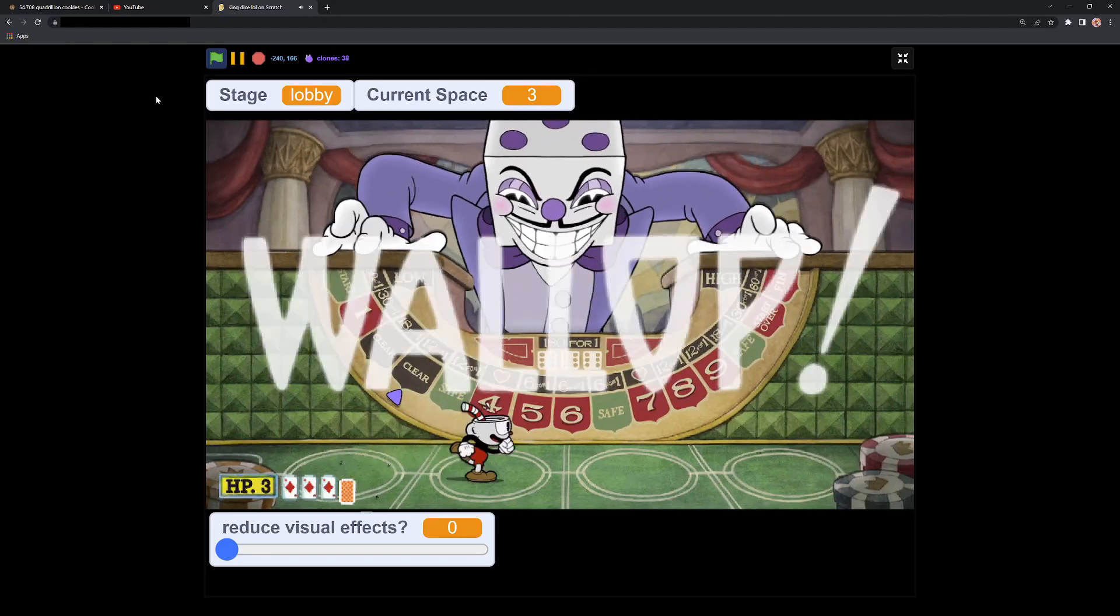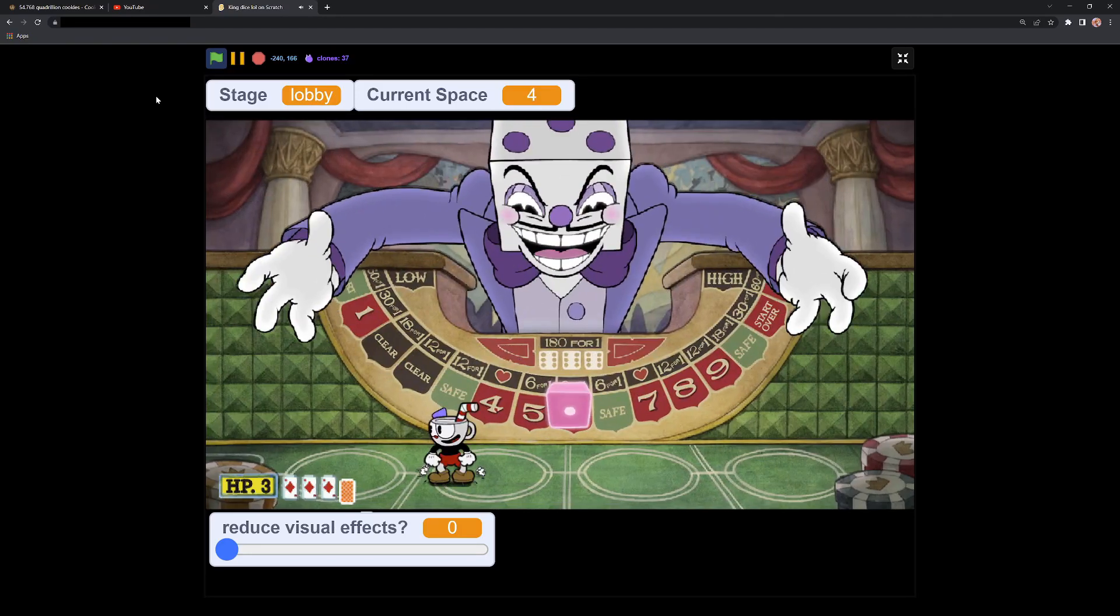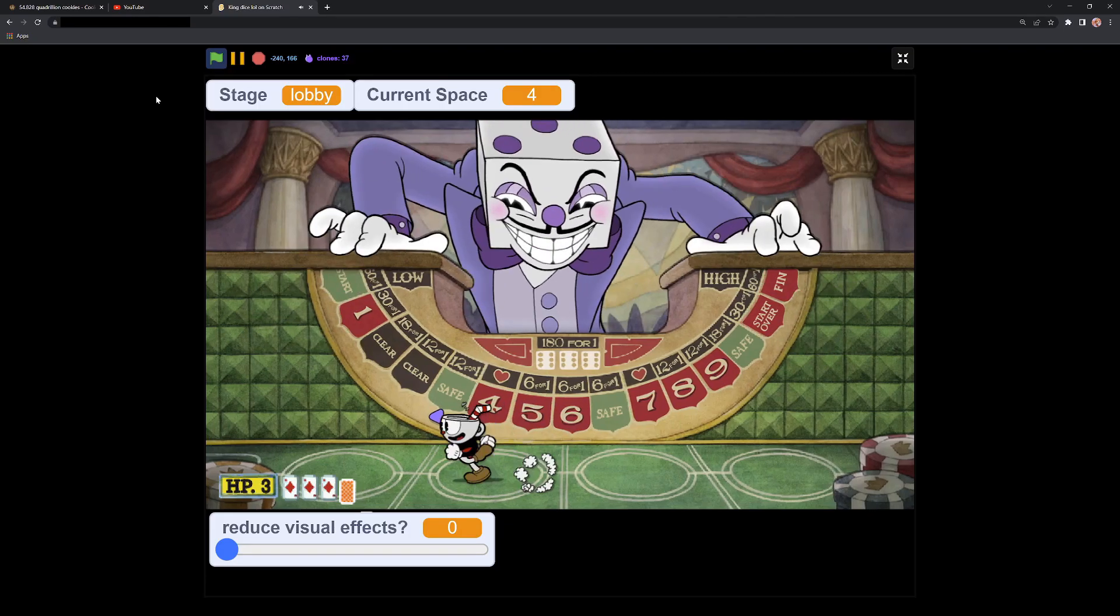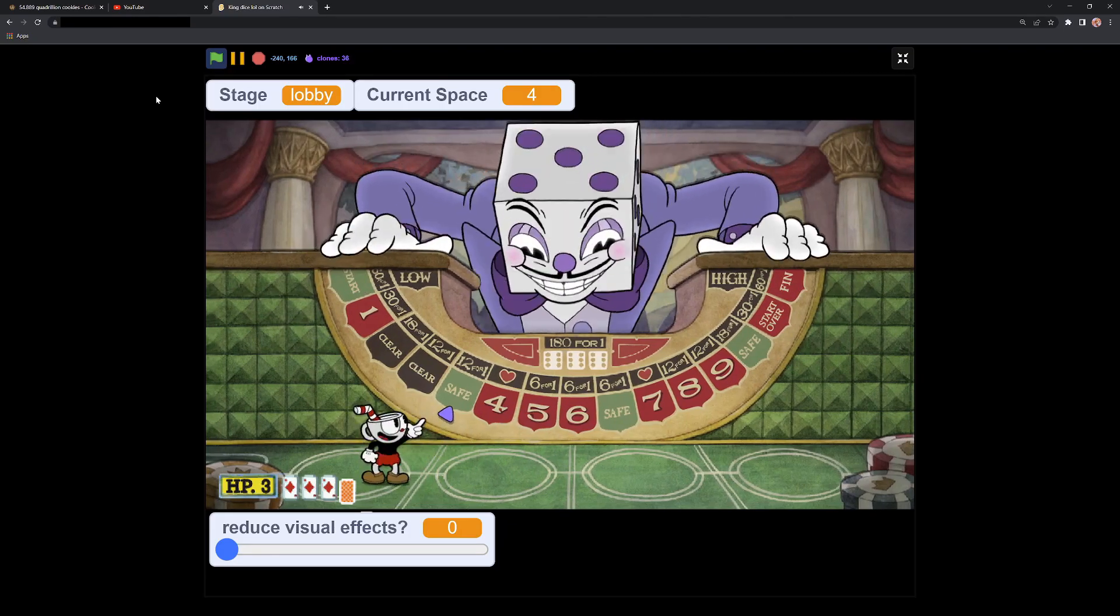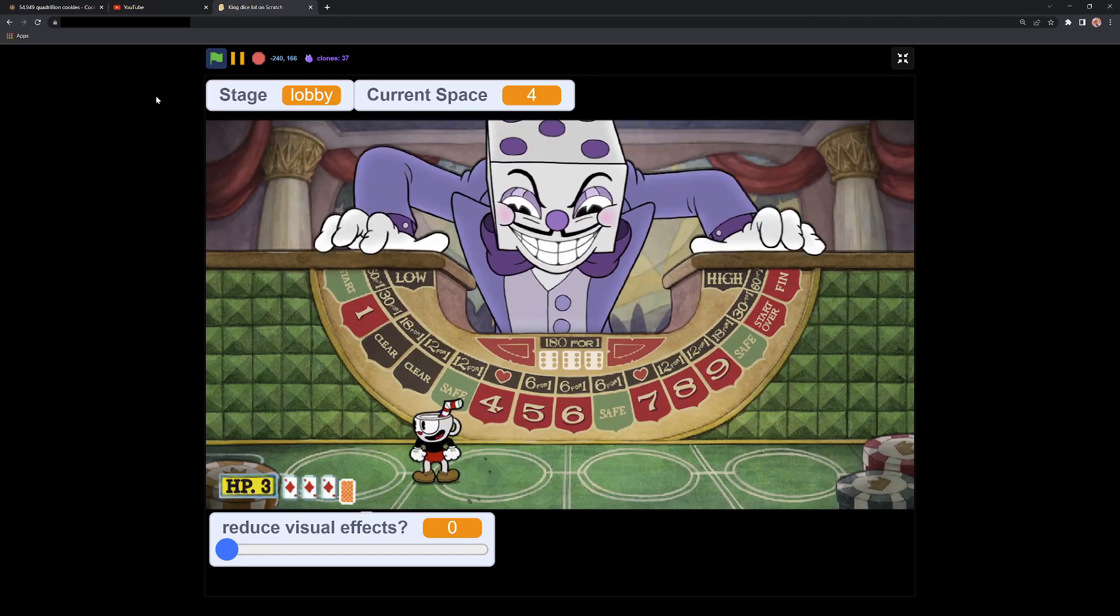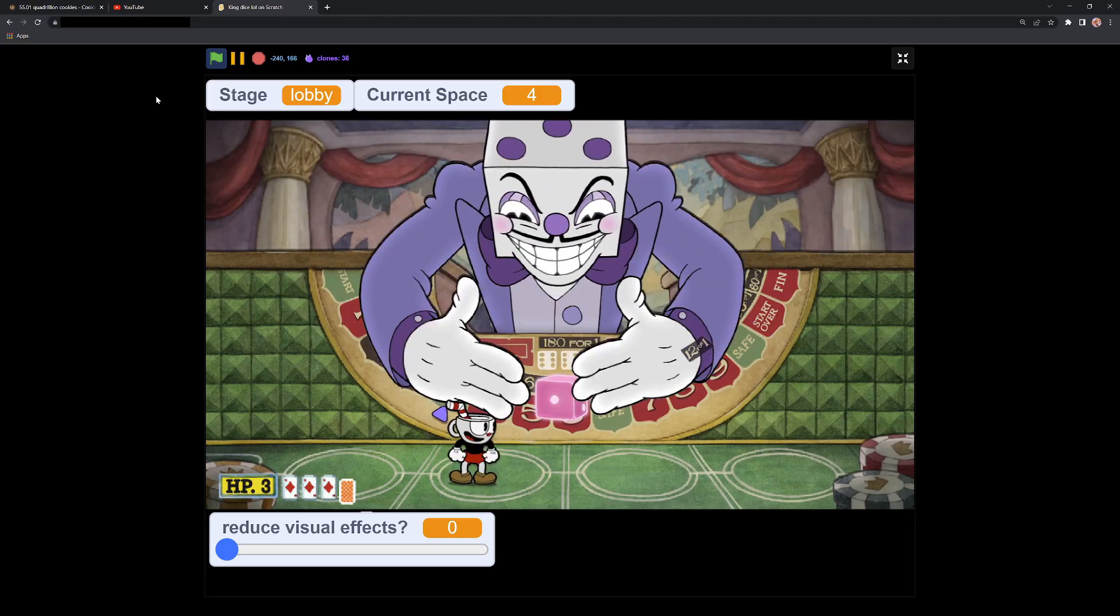Now, go! This is what happens when you land on a safe slot. And now, for Pippin Dot.